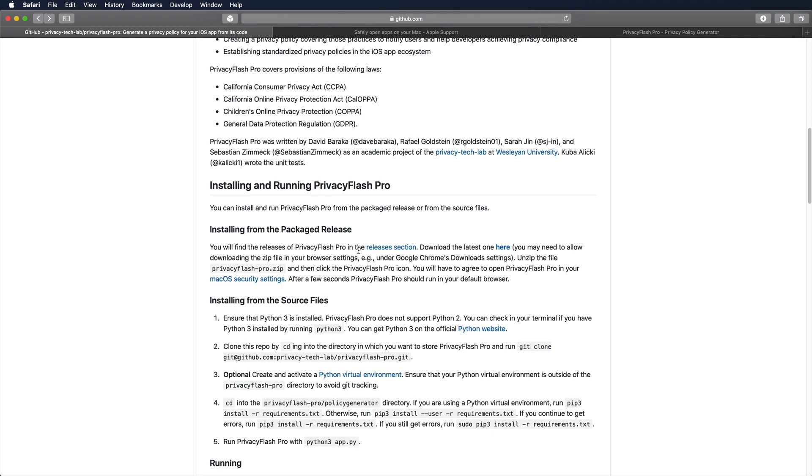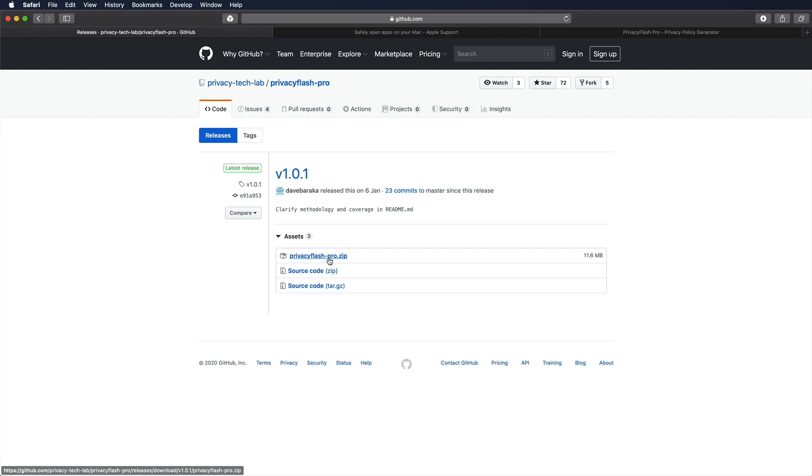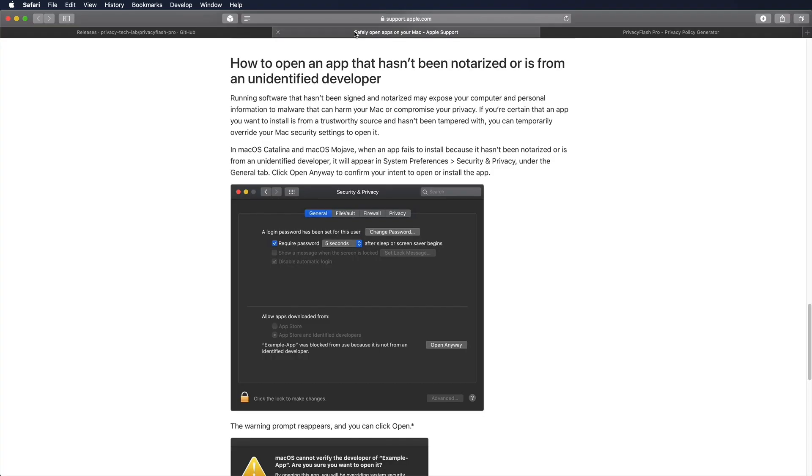But it is also really convenient to just go and grab the release section here and just install the packaged version right here by downloading this zip archive. And once you open Privacy Flash Pro, it is not going to launch probably because it's coming from an unidentified developer, but that's not a big deal. Just hit your system preferences, go to the security and privacy tab. And there you can find this little button here, open anyway, and you're good to go to open up Privacy Flash Pro.